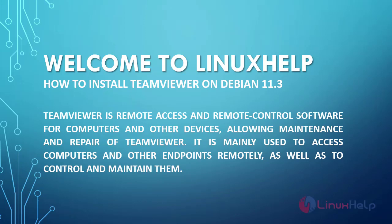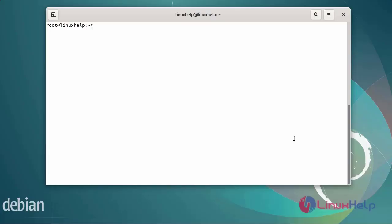TeamViewer is remote access and remote control software for computers and other devices, allowing maintenance and repair. It is mainly used to access computers and other endpoints remotely, as well as to control and maintain them.